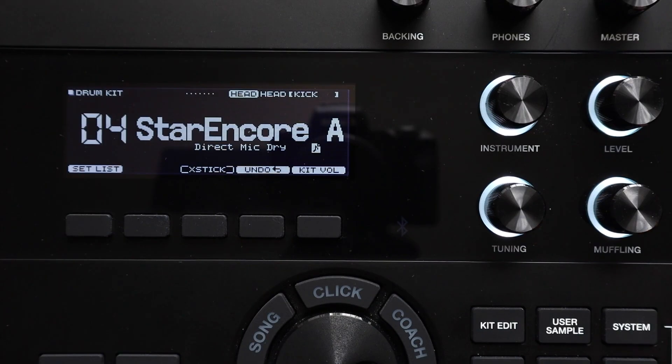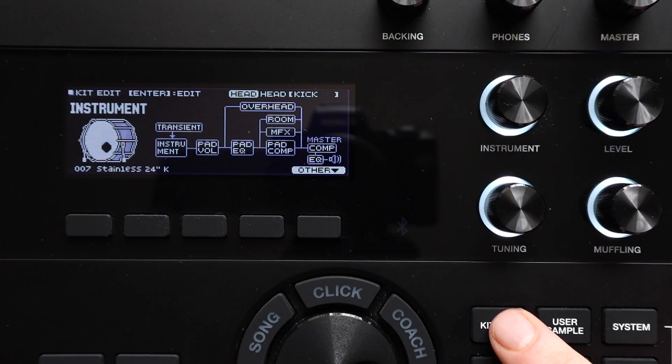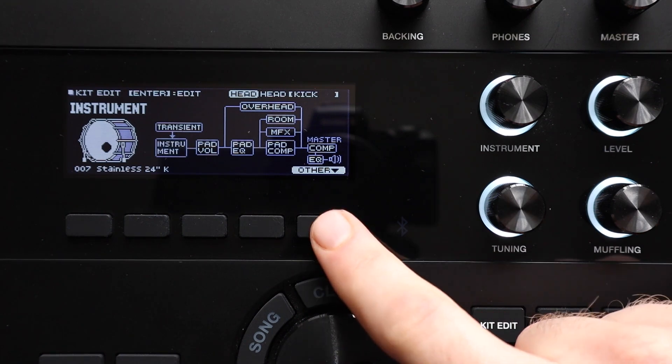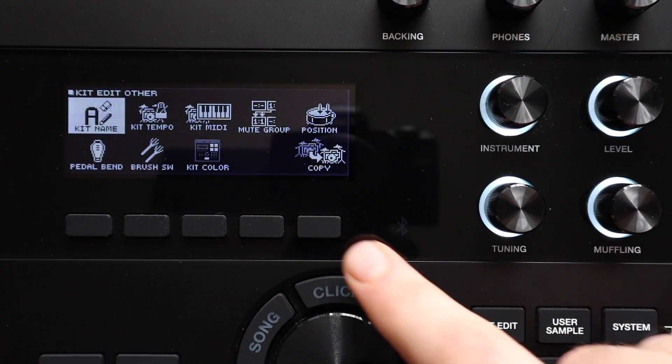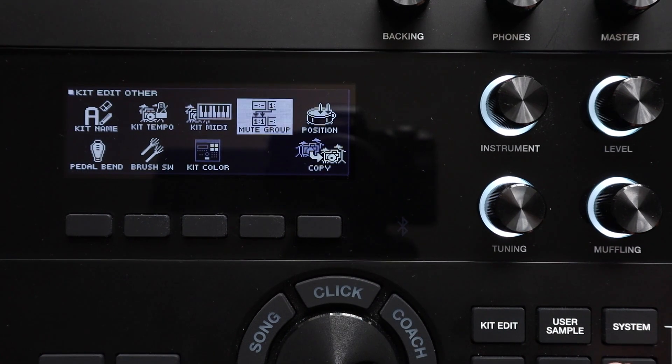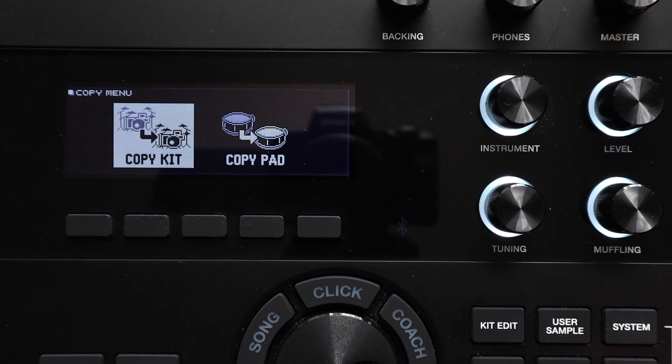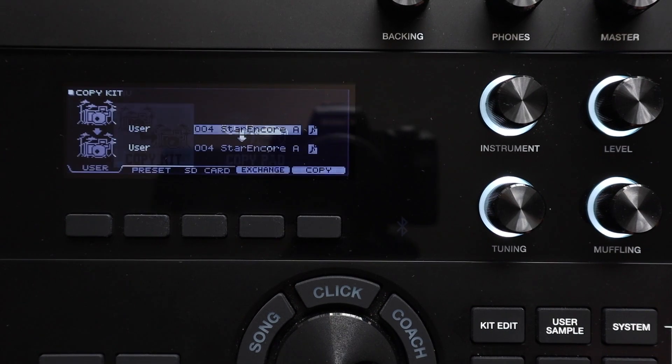On the TD-27 you can access this same menu by going to kit edit, pressing F5 to access the other menu and then navigating to copy, hitting enter and then selecting kit copy with enter.